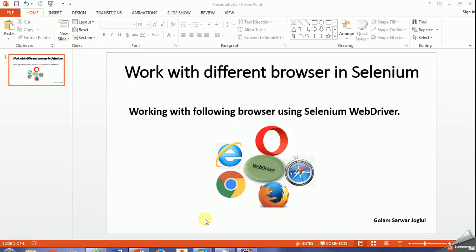Hi team, my name is Gulam Sarwar. Today we will work on different browsers in Selenium web library.